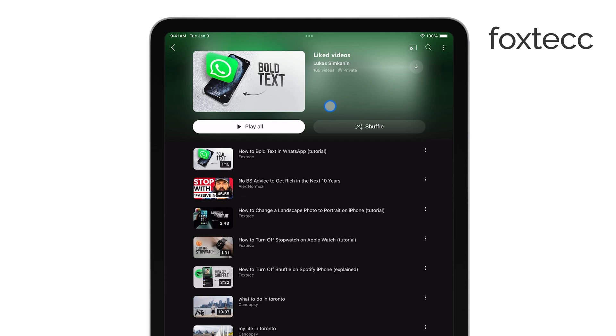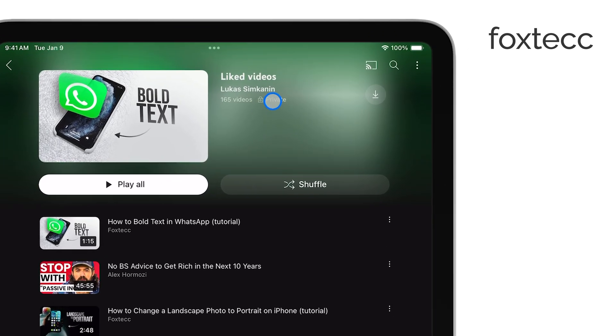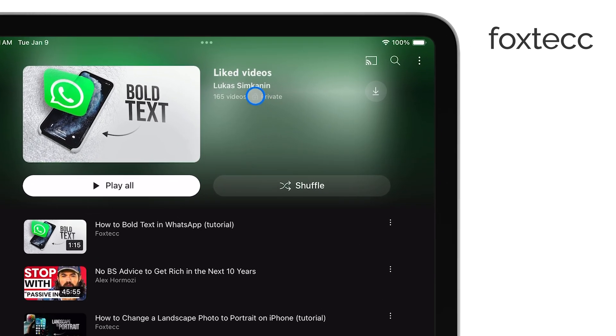It's worth mentioning that you can also check if your liked videos are set to be publicly visible or private. You have the option to keep this list to yourself or share it with others.